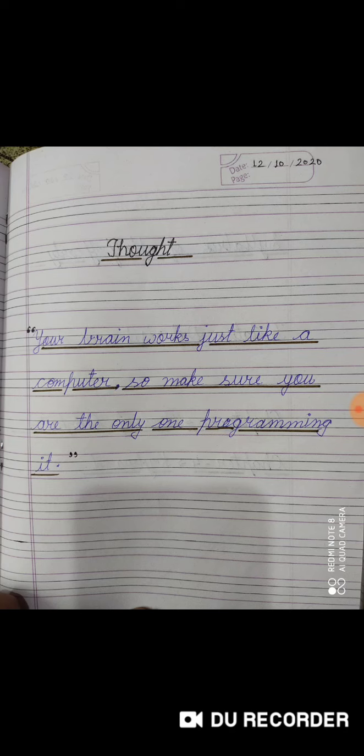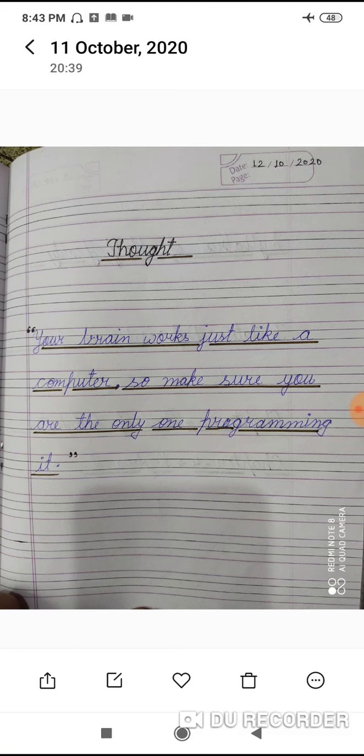Today's date is 12 October 2020. Write the page number — you will continue from where you left off, do not start a new page. Write your thought on the right-hand side of the page. If you are left-handed, you may start on that side. Write the thought, leave one line, then write the heading 'Thought', and leave one line after that.